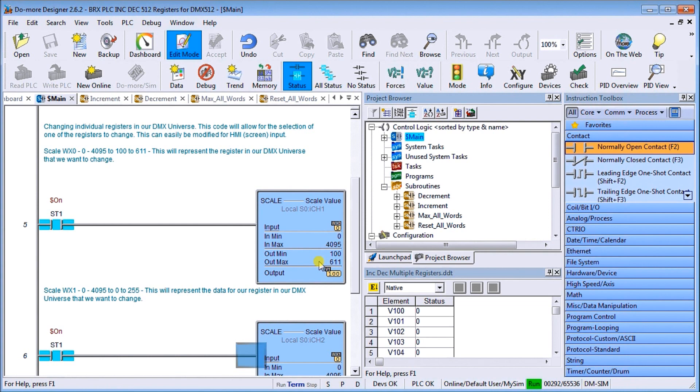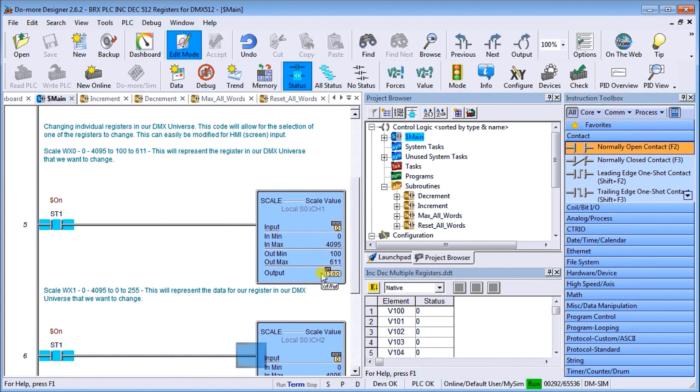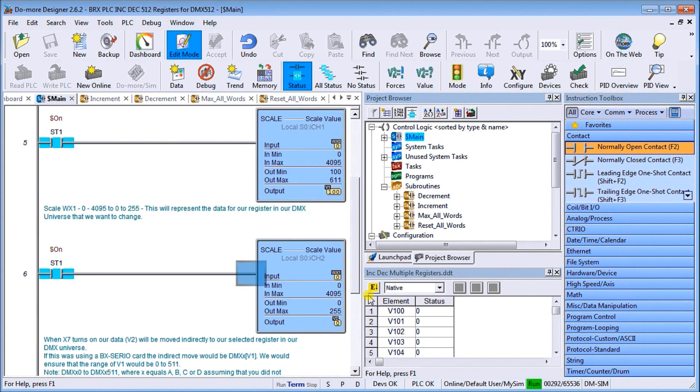Then I change it and I put my output as V1, which is address 100 right now. So that will point to which register I want to change.